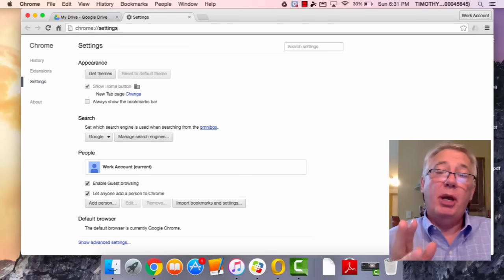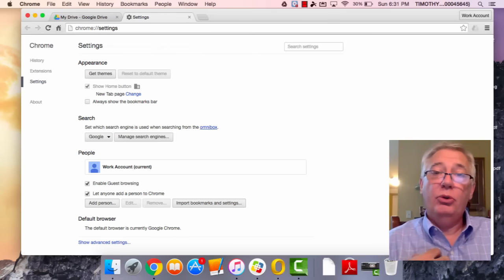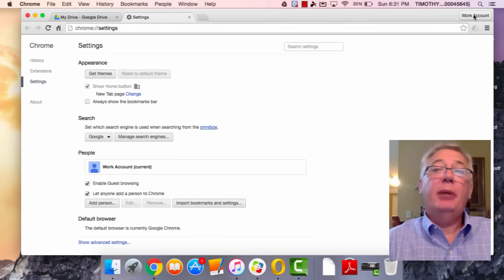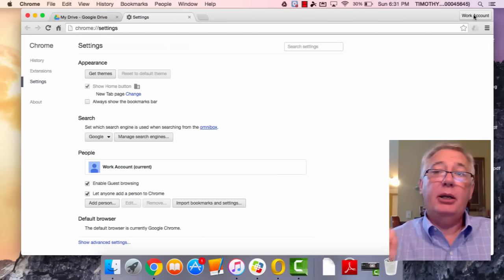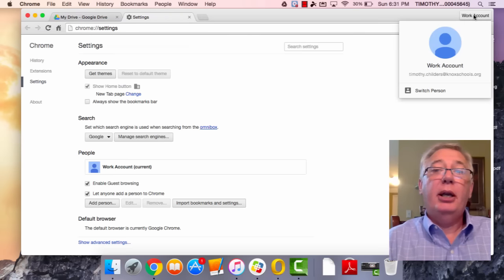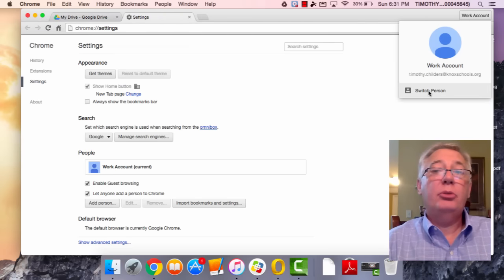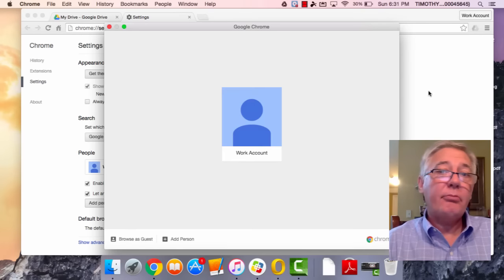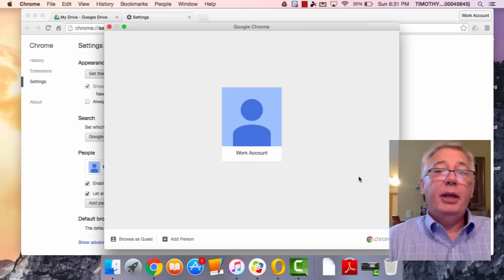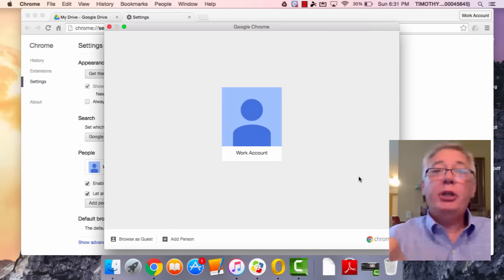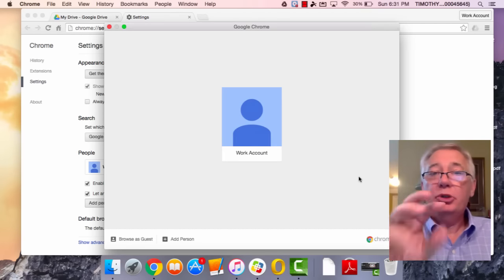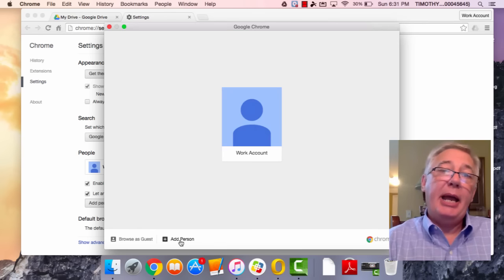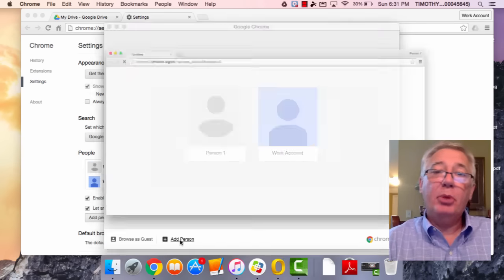I'm going to go up here and click on this icon that says 'work account,' and I'm going to say I want to switch persons. Now the ones that I have on the computer already will show up here. I only have the one, and so right here I'm going to click 'add a person.'